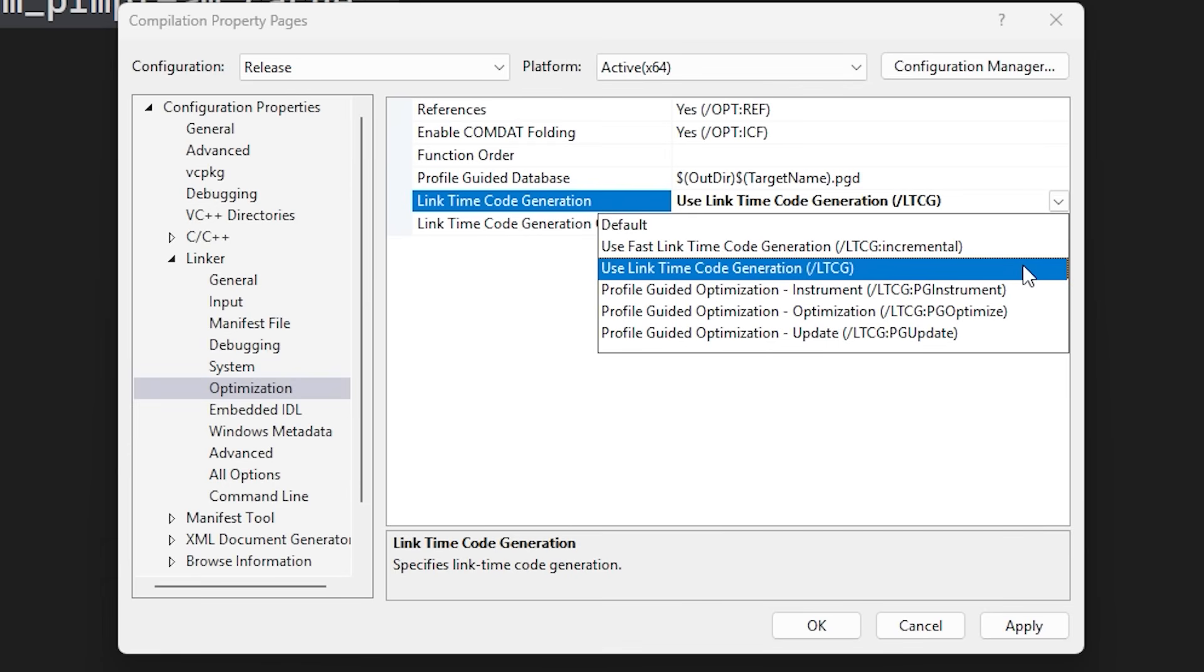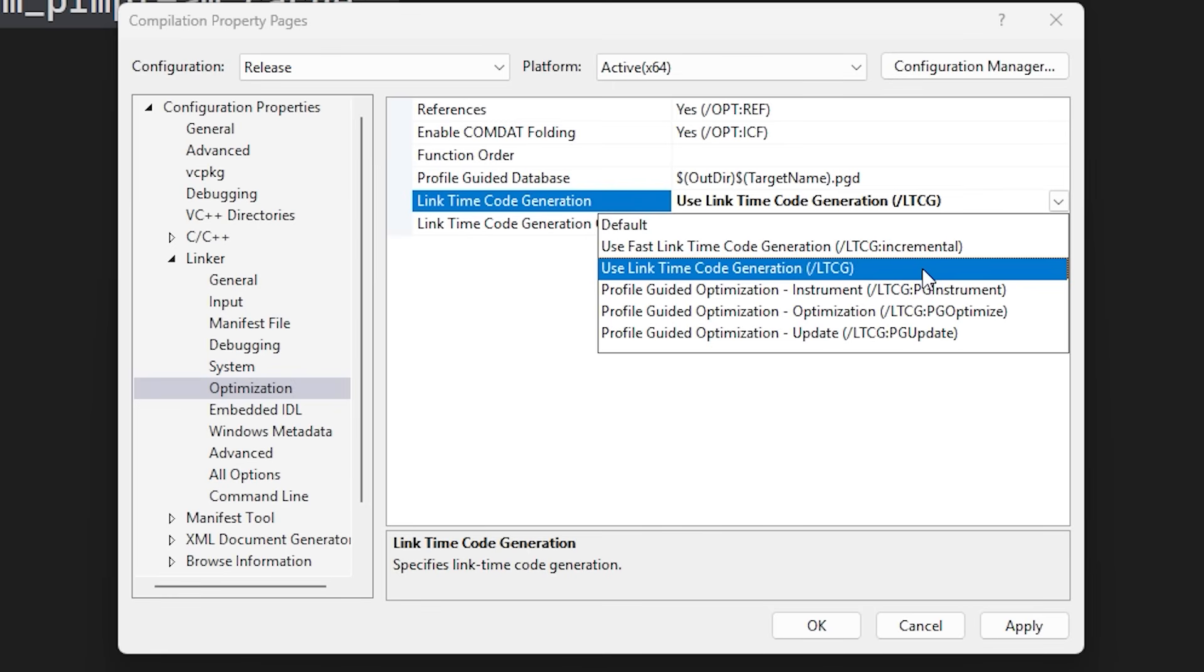If you are actively working in release configuration, perhaps for profiling, you can optimize your workflow by changing the setting to use fast link time code generation. This mode provides runtime performance comparable to full optimization, but significantly reduces build times by only reprocessing the parts of the code that actually changed. It is a pretty neat middle ground.